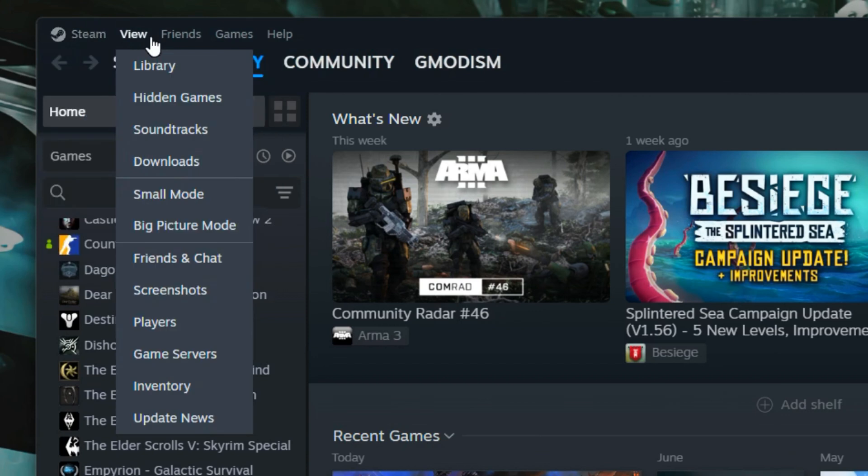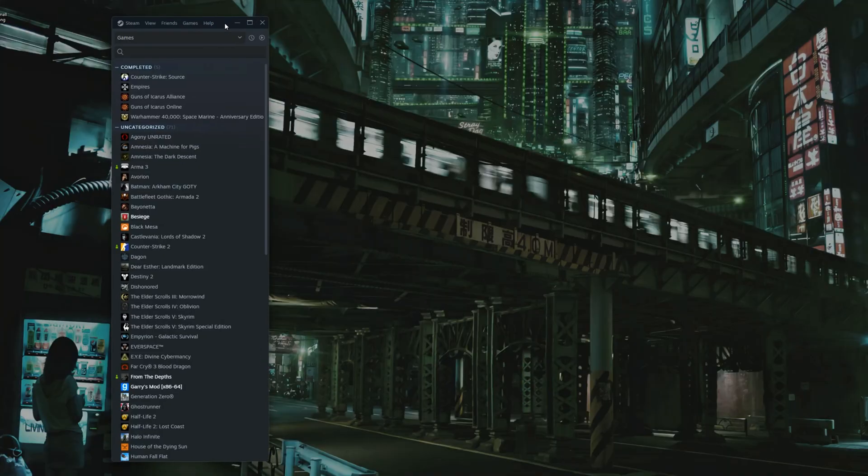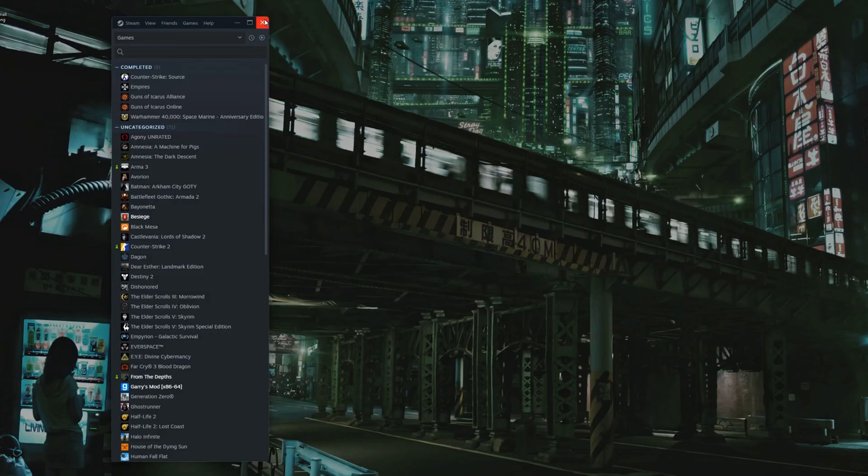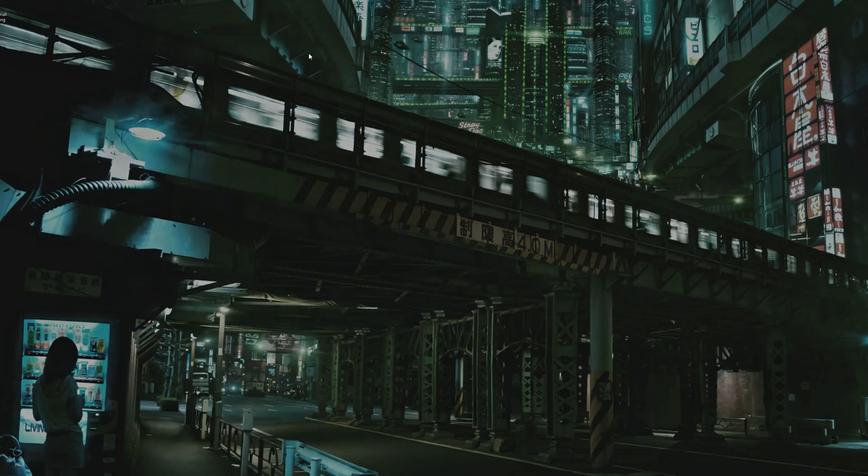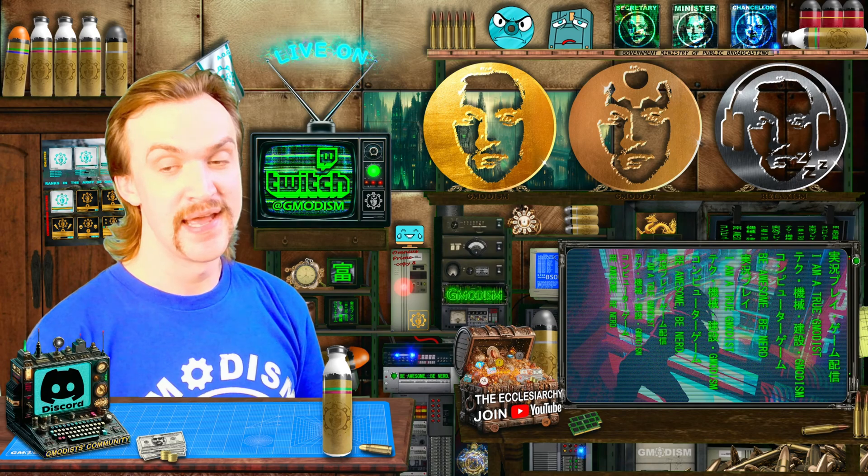I'm gonna show you a little bonus tip. If you want a minimalistic view on Steam, you go to View up there and you select Small Mode. And your Steam is gonna look just like that every time you start it.